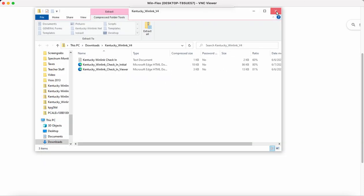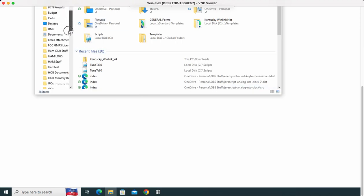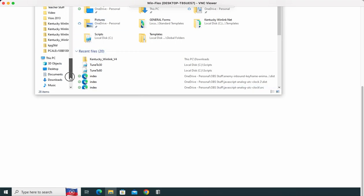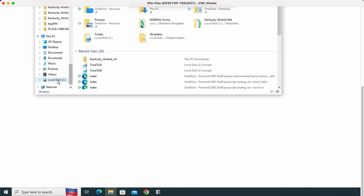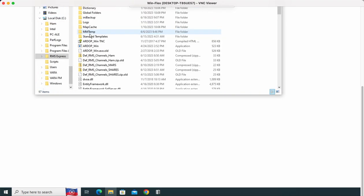Then you can come back out. And let me scroll down. Just hit your little folder button here at the bottom. Scroll over on the side here again. Find your C drive. RMS Express.